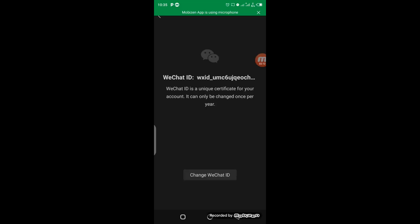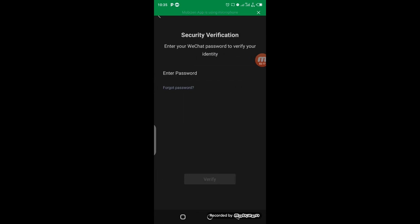You'll be asked to enter your password for verification. When you enter your password, click on Verify.